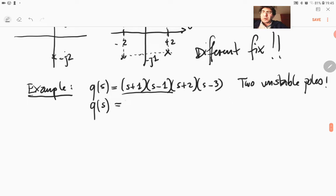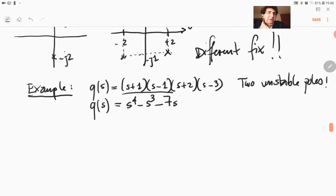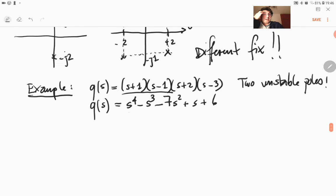So if you expand this, we will get the polynomial which is s⁴ minus s³ minus 7s² plus s plus 6. So we have s⁴, s³, s², s¹, s⁰ — all the coefficients are there. We have a sign change of the coefficients, so we know that this is an unstable characteristic equation.